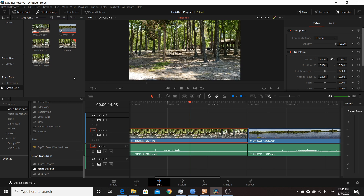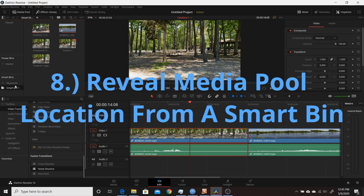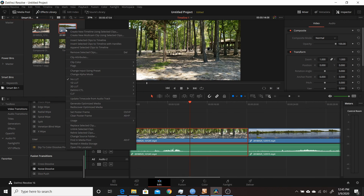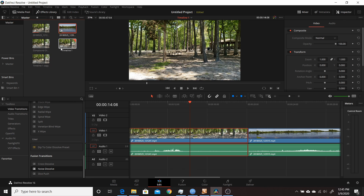The eighth change in Resolve 16.2 was the ability to reveal a clip's location in the media pool from a smart bin. Right-click on a clip in your smart bin and choose Find in Media Pool — that takes you to the media pool and shows you exactly where that clip is located. It's a quick and subtle change but very useful.